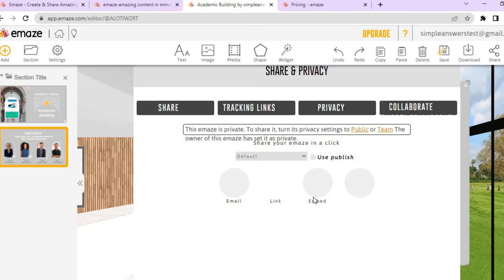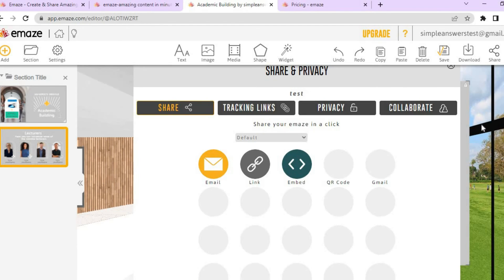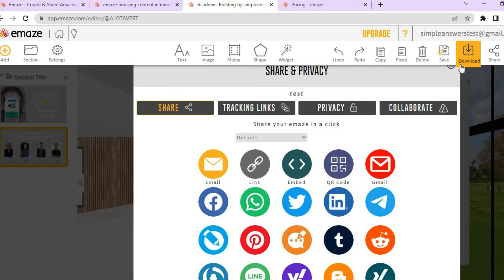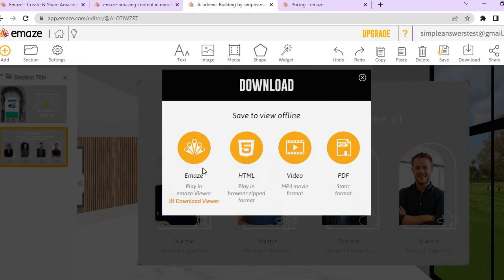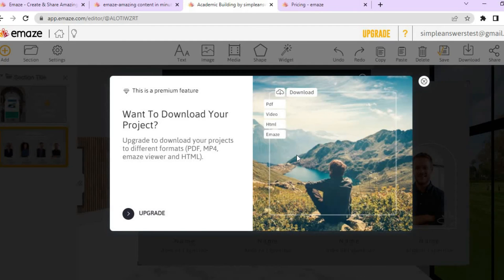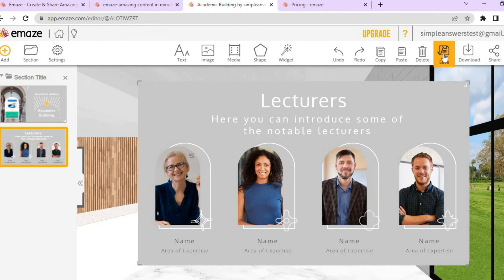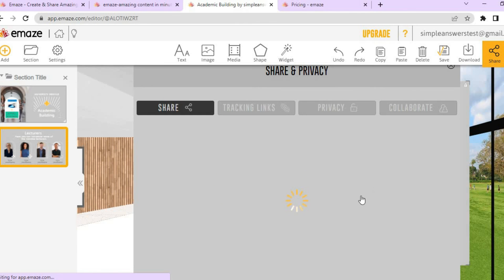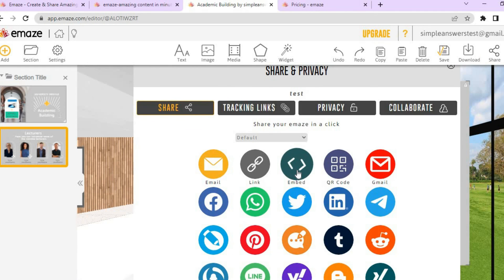There is one drawback when it comes to Emaze. If you tap on 'Download' from the top menu, you will be redirected to a download page. For example, if you select 'Video,' you will see that downloading as a video requires an upgrade. Under the free plan, the only option is to tap on 'Save,' name your project, and view it on Emaze — or share it via a link or embed code. There is no way to download it for free.